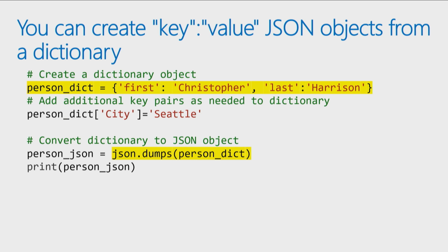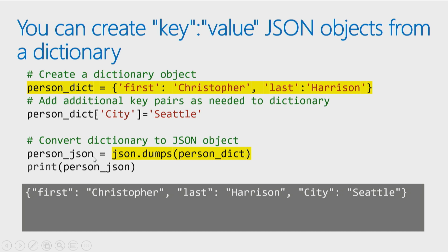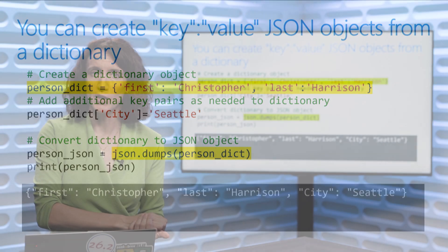If you just want to create key value pairs, like I might create a dictionary object here for a person. We saw this when Christopher covered dictionaries and collections. I have a first name of Christopher and last name of Harrison, and that's two key value pairs I'm putting in the dictionary. And then you can add additional key pairs if you need to. I add another key called Seattle with the value of, sorry, key of city in the value of Seattle. And then I use the JSON library to say, hey, use JSON.dumps. This is one of the features of the library, pass it the dictionary, and that will return a JSON object. And then if I print that out, you can see it shows me the three key value pairs. So if all you need is key value, key value, key value, just create a dictionary, use JSON.dumps to create that into a JSON object.